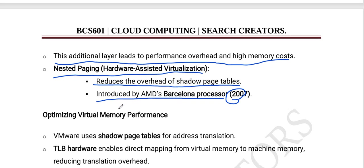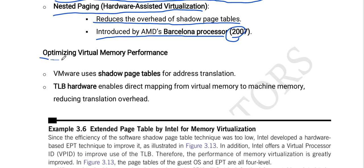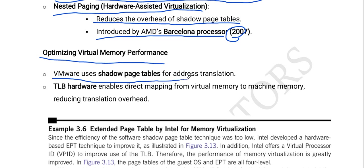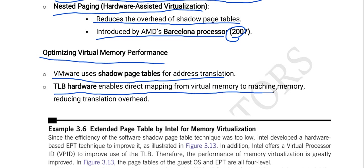Next is optimizing virtual memory performance. Virtual machine software uses shadow page tables for address translation. The TLB hardware enables direct mapping from virtual memory to machine memory, reducing translation overhead.